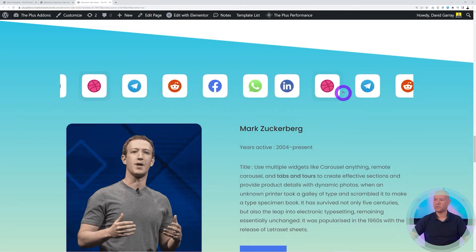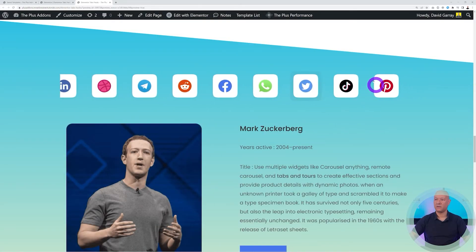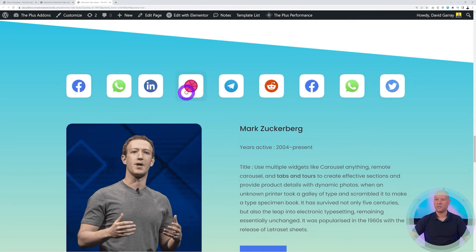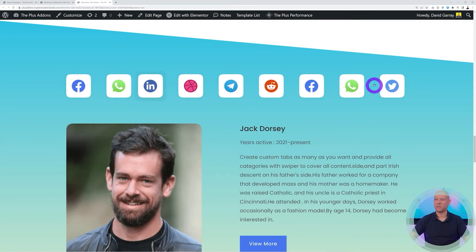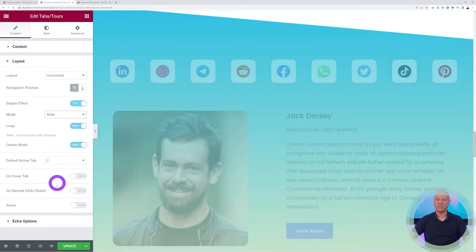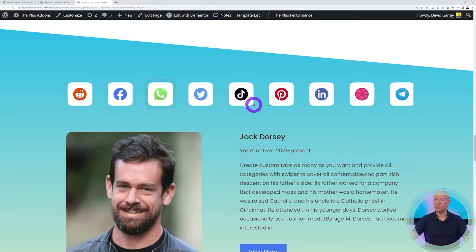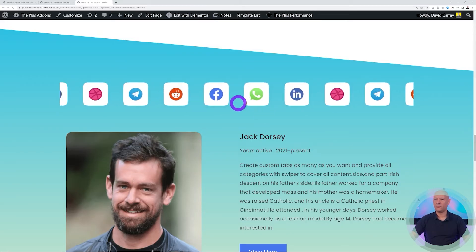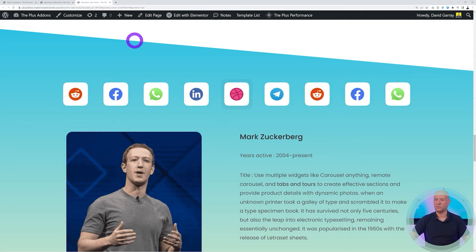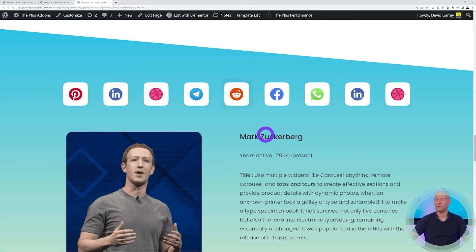In Swipe mode, clicking Facebook keeps it where it is; clicking LinkedIn or Dribbble leaves them in their positions. In Slide mode with infinite loop enabled, clicking any tab — Facebook, Dribbble, or others — centers that item in the middle of the navigation. That's the only difference between the two modes.